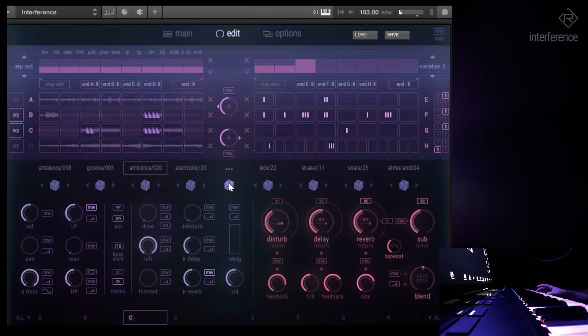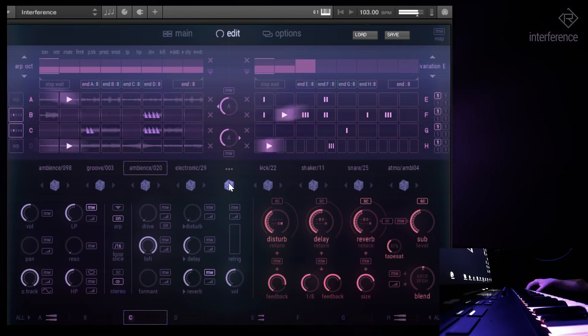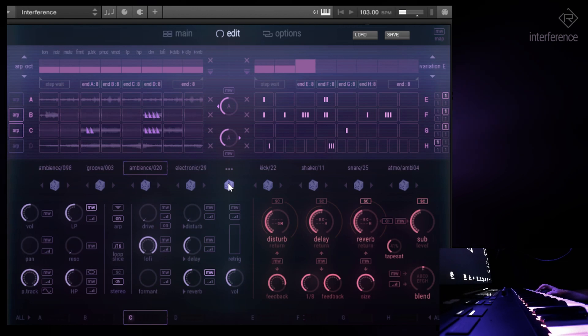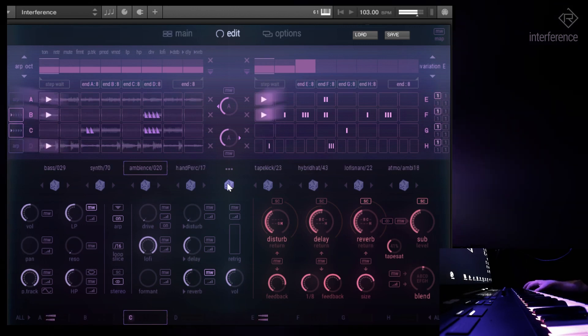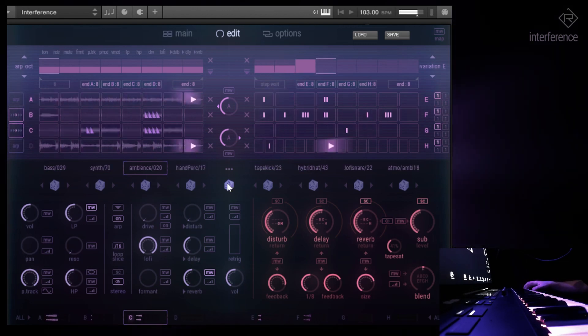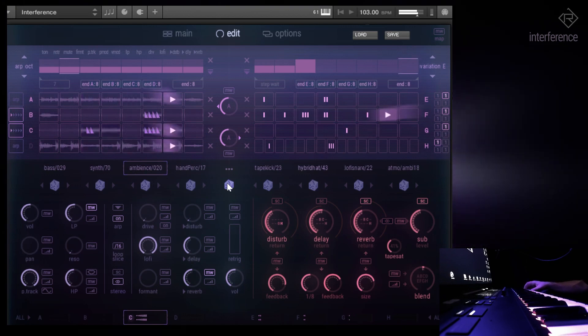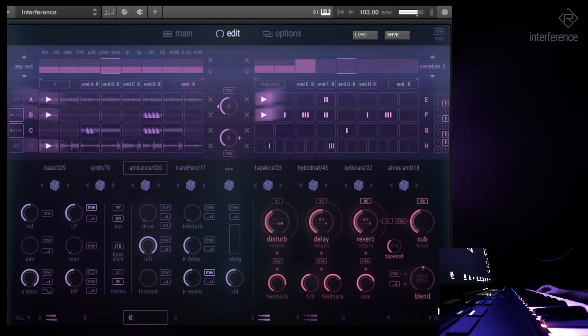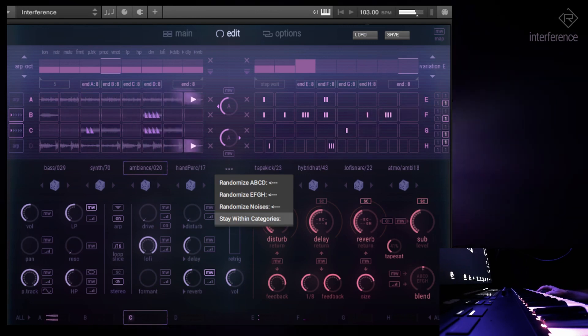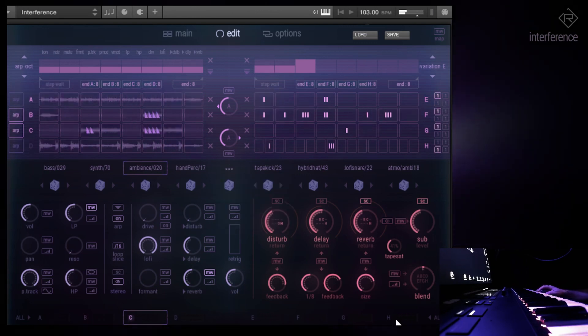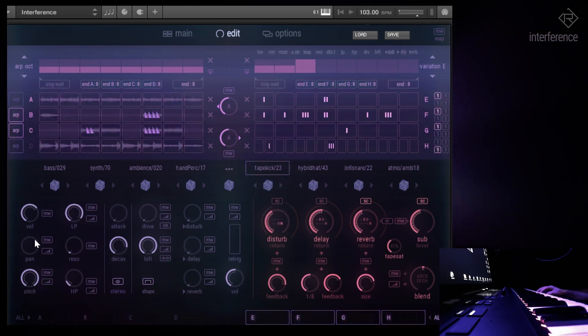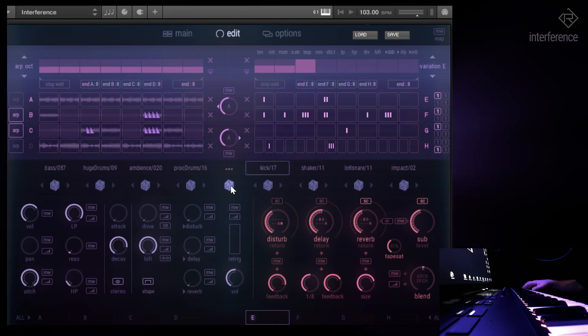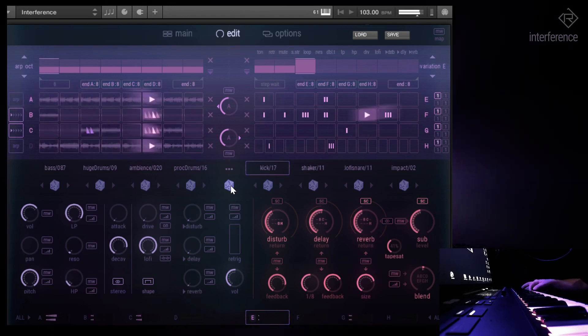Let's choose a different set of sounds. Oh, that sounds funky. Okay, we're not in categories. Let's bring back the pitch to normal. Let's do some randomization once again because this is so much fun.